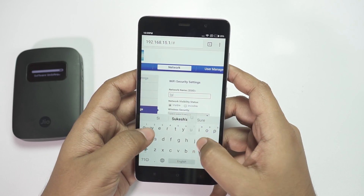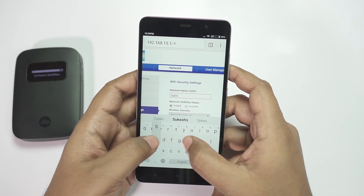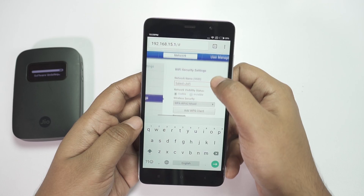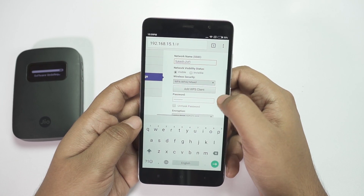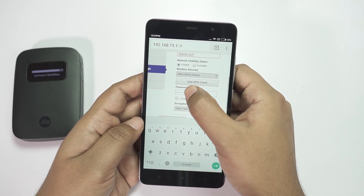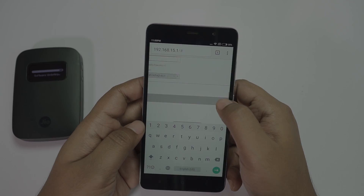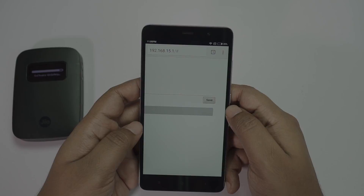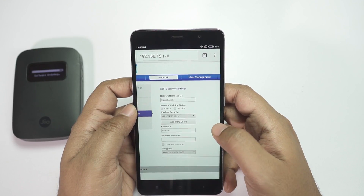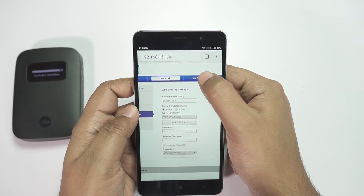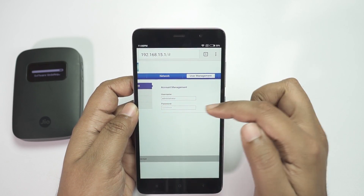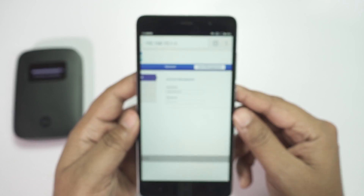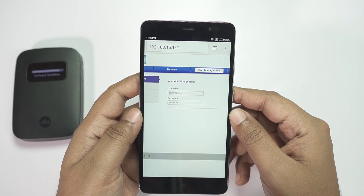It's as simple as that. Swipe down to set the password, then swipe right and save. To change the login ID and password, click on User Management and set the new username and password.